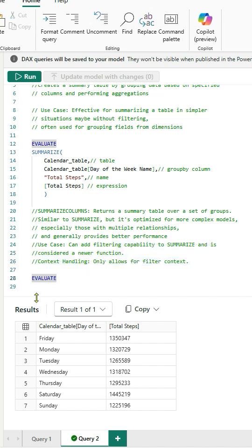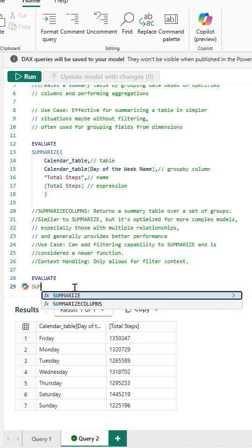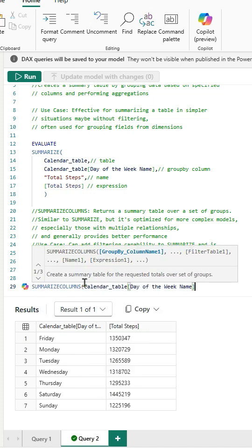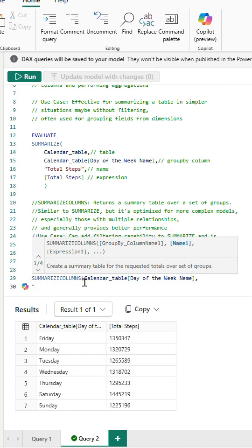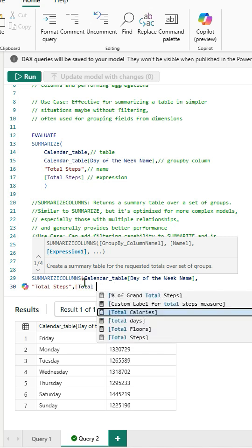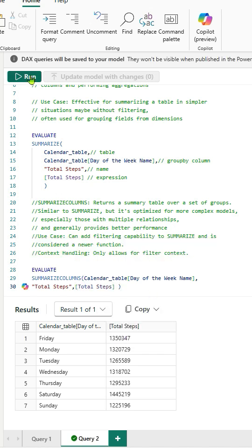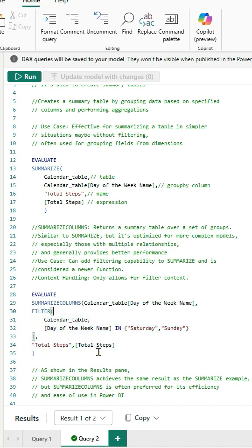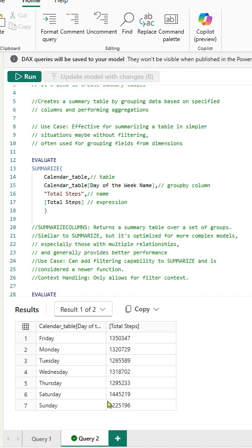Let's type SummarizeColumns and for the first argument pass the Day of the Week column as GroupByColumn. Next add name and then pass the expression TotalSteps. If we run this the output is a Summarize table. We can add filtering capability as shown here and get SummaryTable for Weekend.